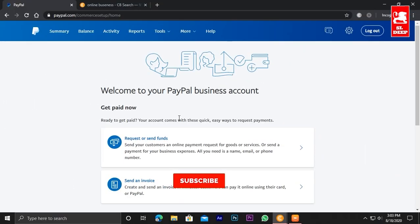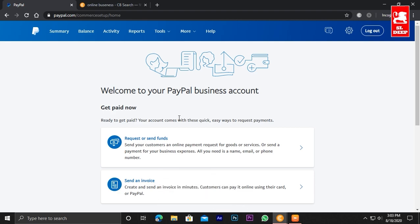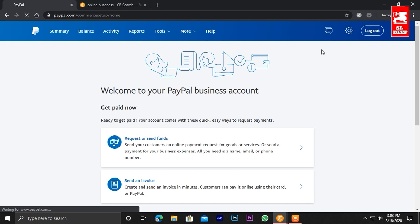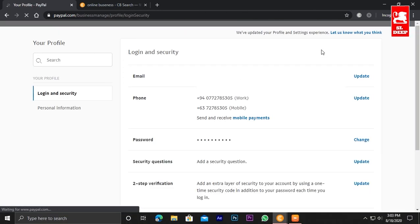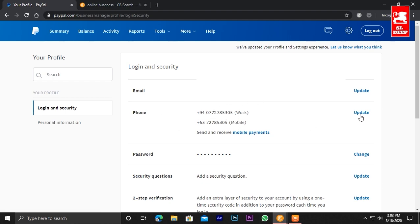Now I'm going to convert the business account settings. I'm going to click on the settings icon and then click on your profile or my profile.